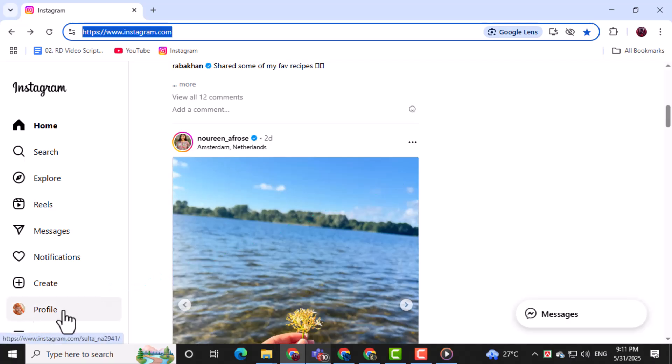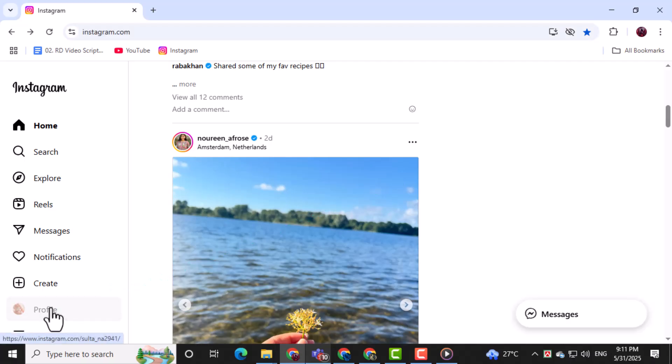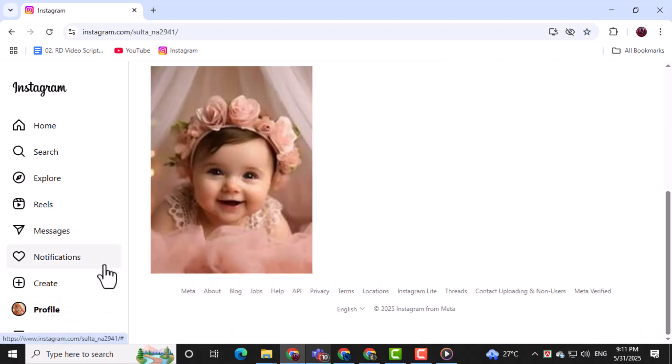Next, click on your profile picture at the top right corner of the screen to access your personal profile.